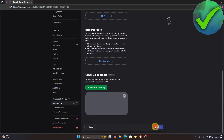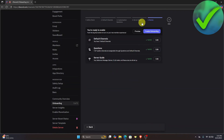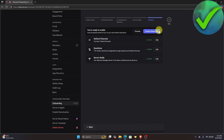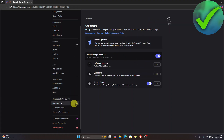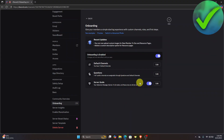Once you do that, click Next again. As you can see, we're now ready to enable onboarding. If you want to preview it, you can click that, but I'll click Enable Onboarding. And as you can see, we have now enabled onboarding in our Discord. That is how to set up onboarding on Discord.